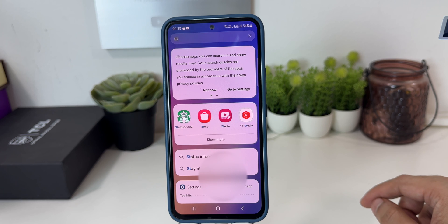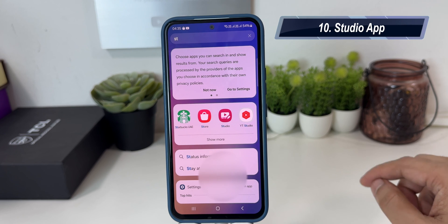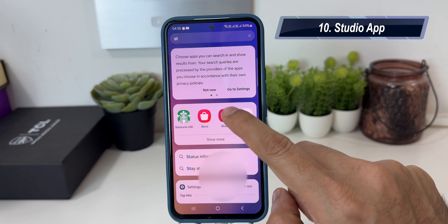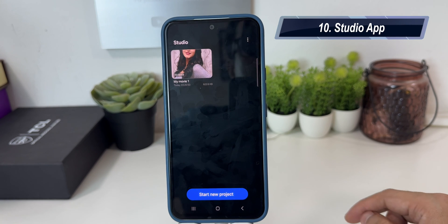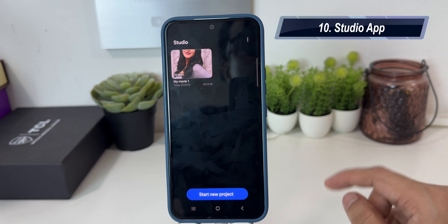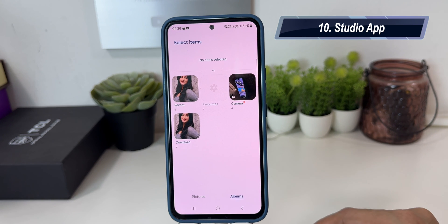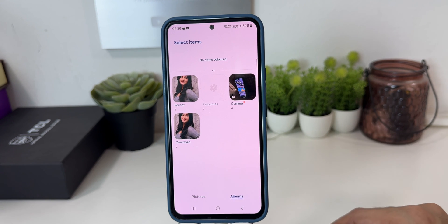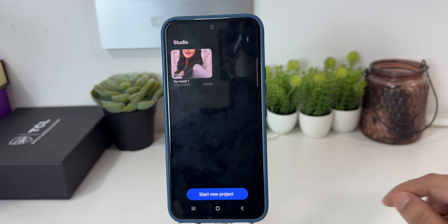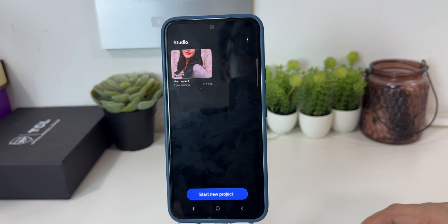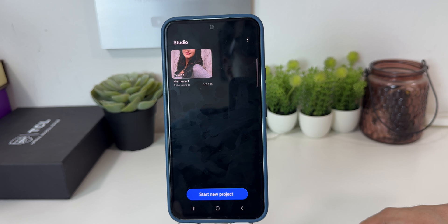In One UI 6.0, Samsung also gives you a new application called Studio. This is a cool feature — you can make your own videos for YouTube or TikTok right from here. There are a lot of other applications which you can use to do so, but this is a new application by Samsung specifically for the One UI 6.0 update.